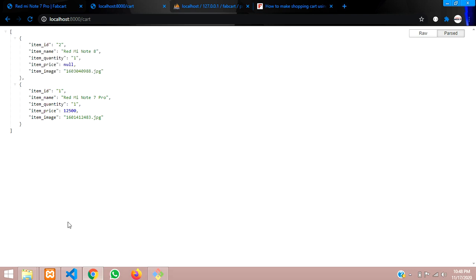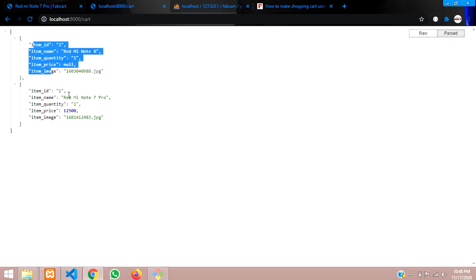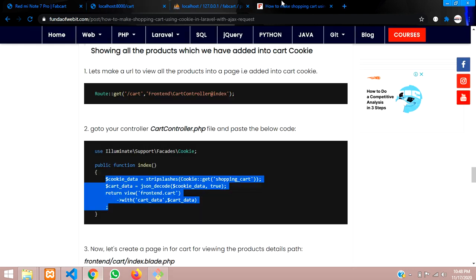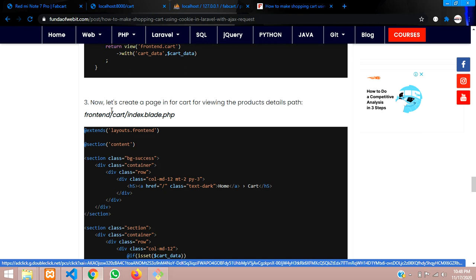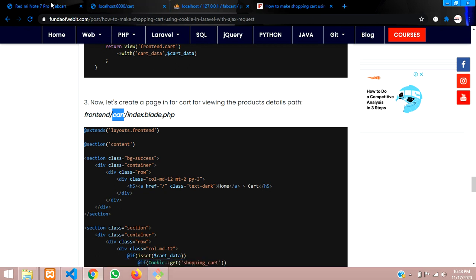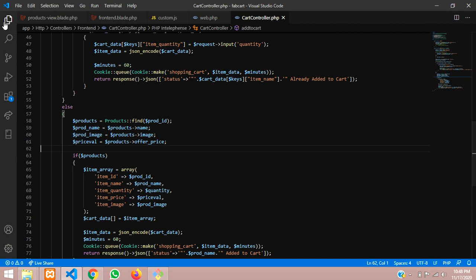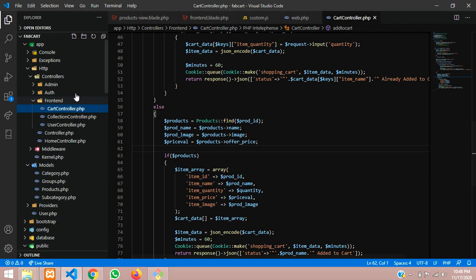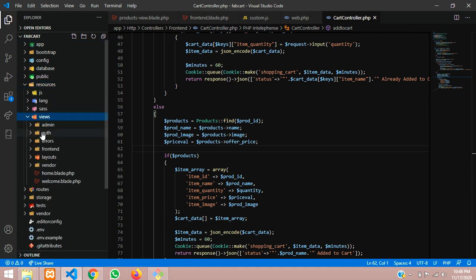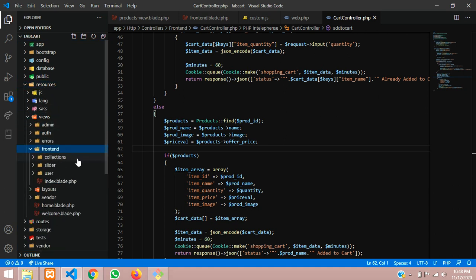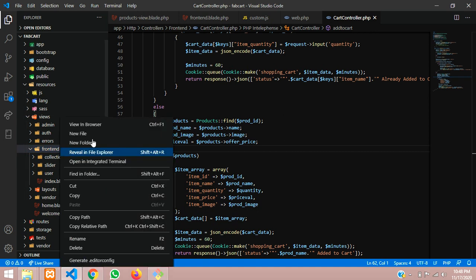The data has been retrieved perfectly. Now we want to display it on one page. I have already made the design. Let's make the file inside the cart folder — go back to the code and follow the structure. Inside the resources folder, views, inside views, frontend, inside frontend, let's make a folder called cart.